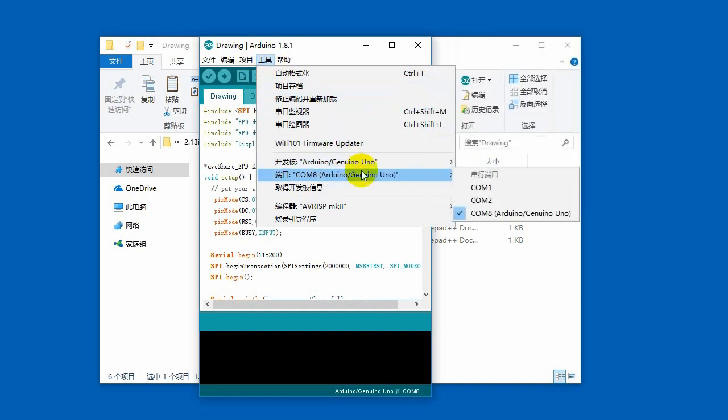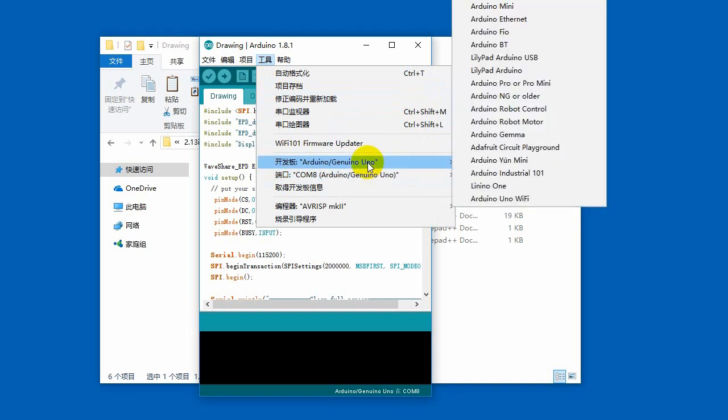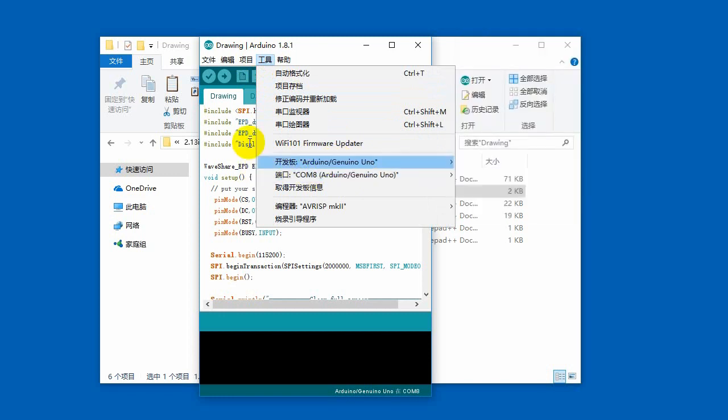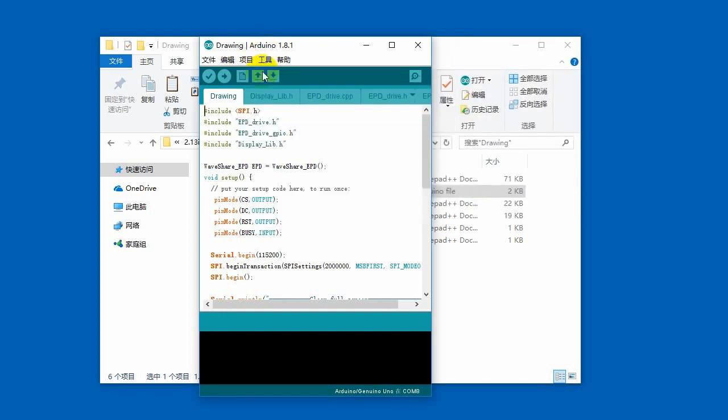Choose the correct development board and the right port, using Uno here for example. Compile and upload the code to the Uno Plus, waiting for uploading successfully.